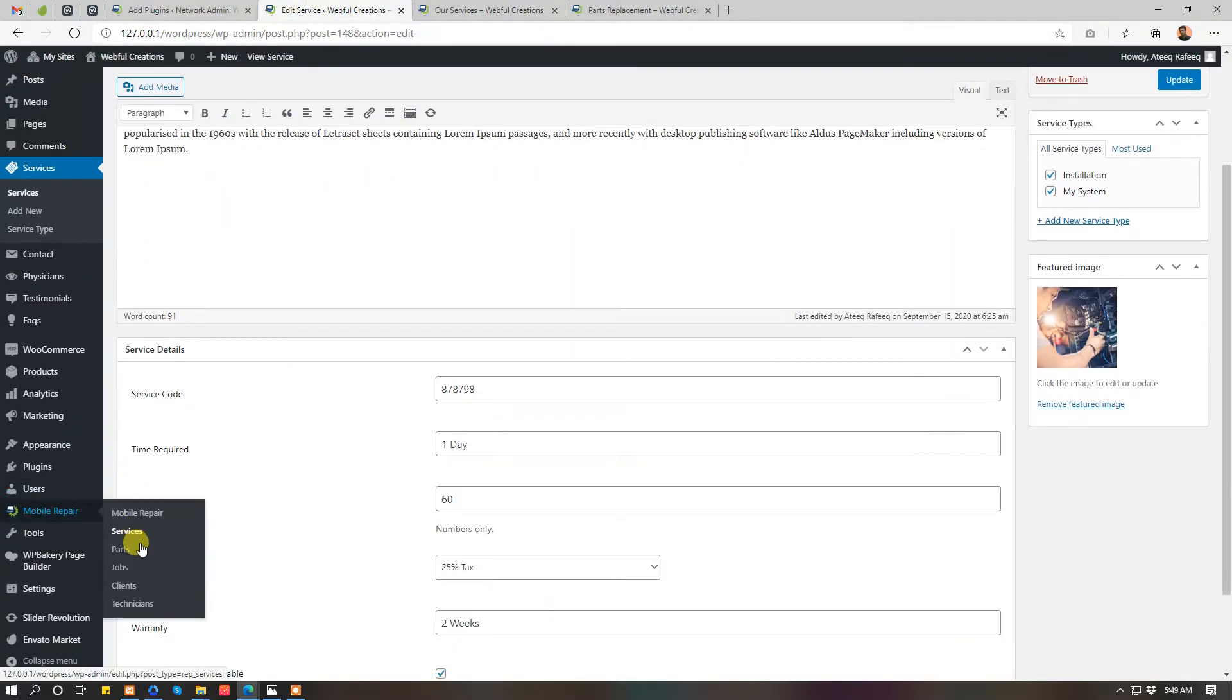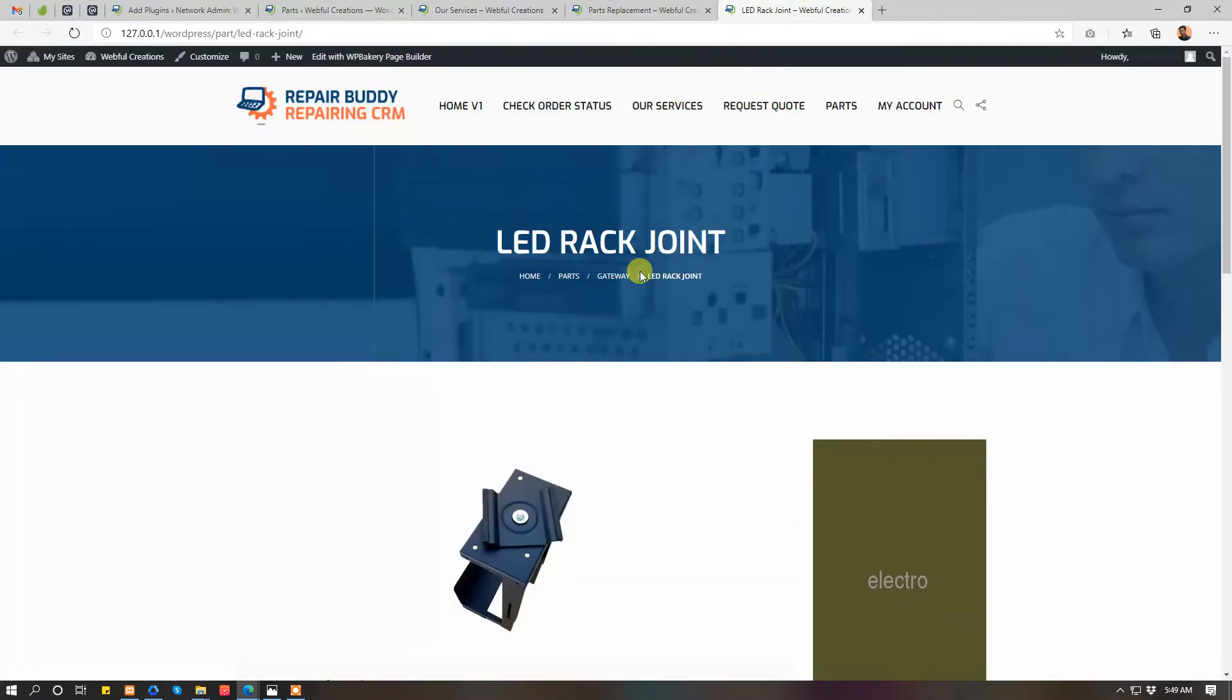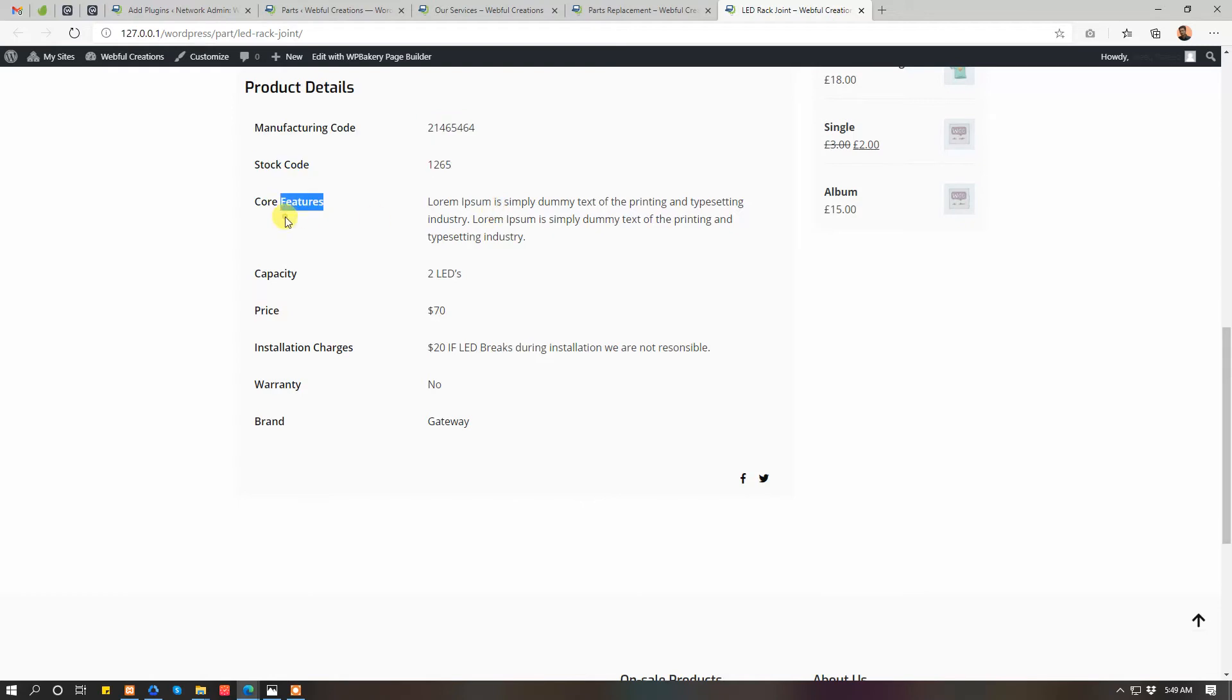Similarly parts. For parts you can add part details and manufacturing code, store code, features, capacity, price, installation charges, and warranty.